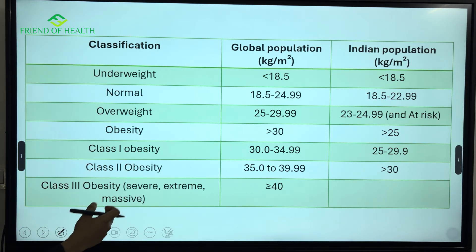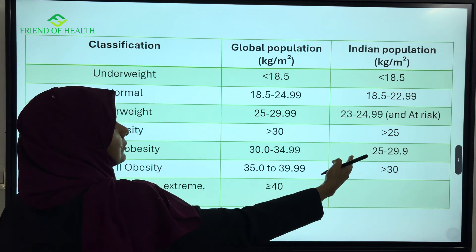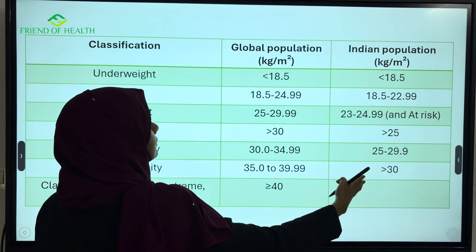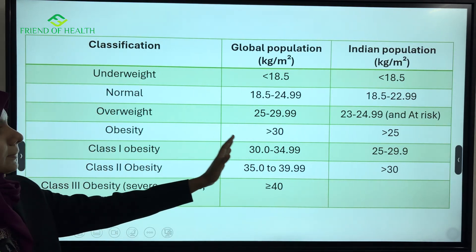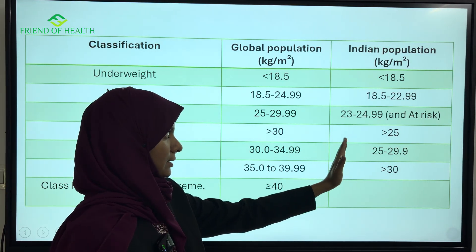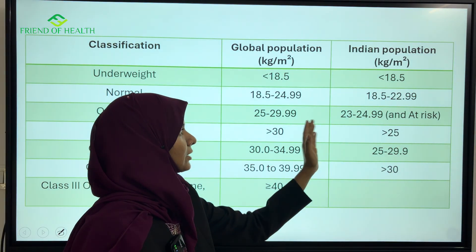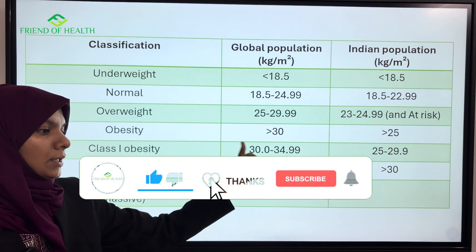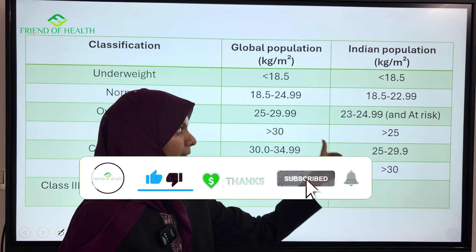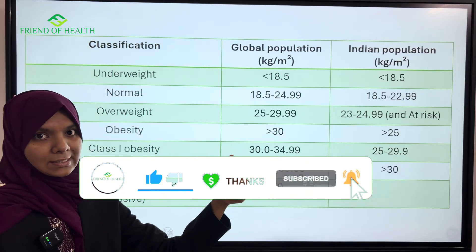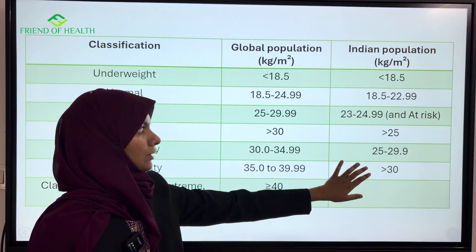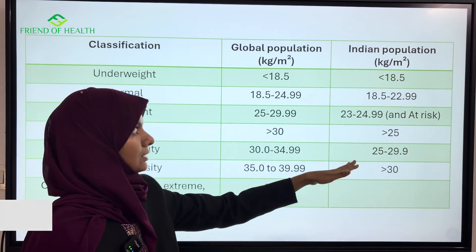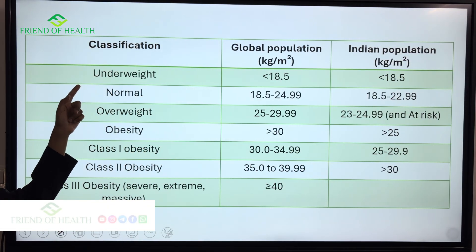Now let us look at the classification. There are two different sets of values — one for the global population and another for the Indian population. The BMI cutoffs are lower for Indians because they tend to have increased visceral fat and insulin resistance.